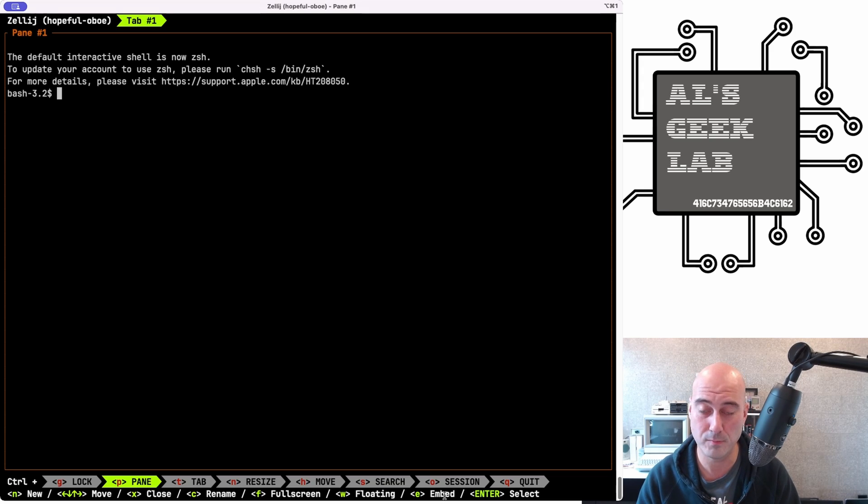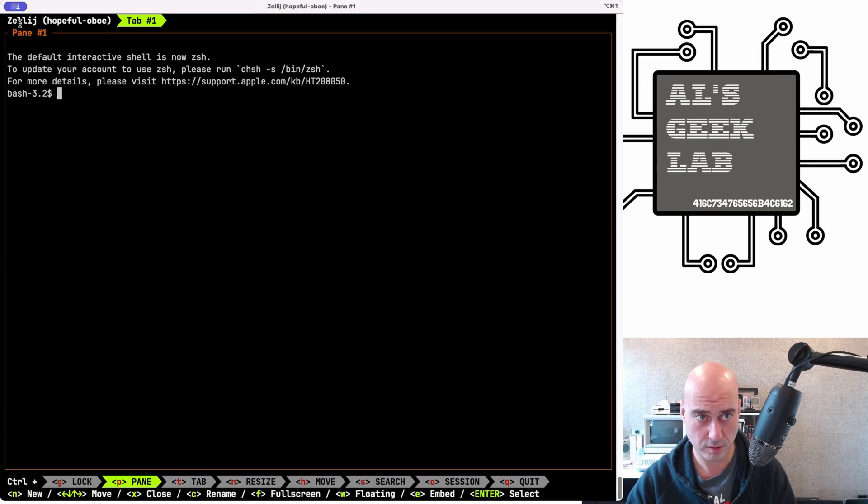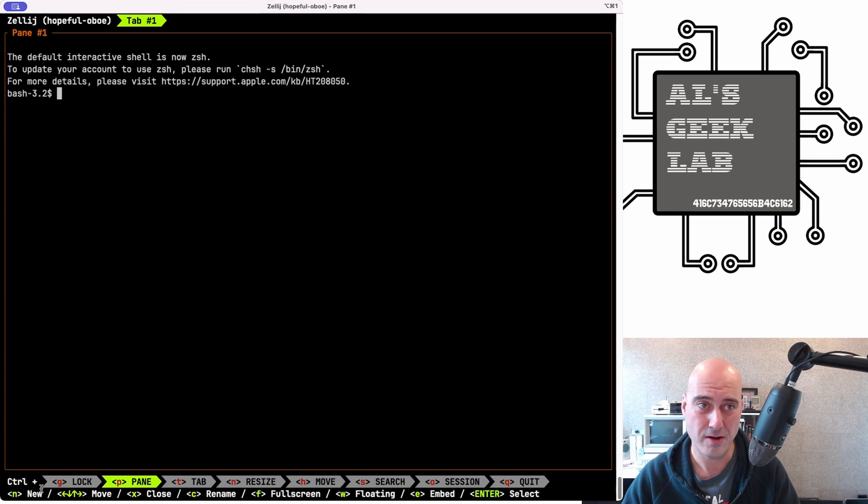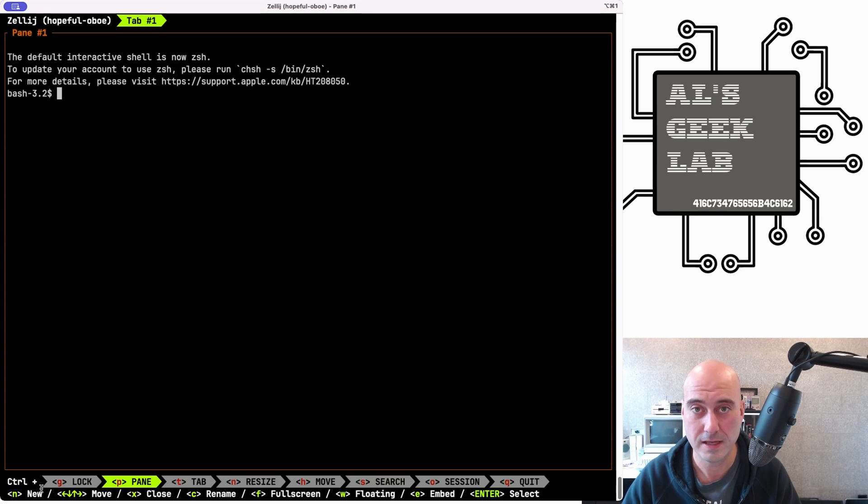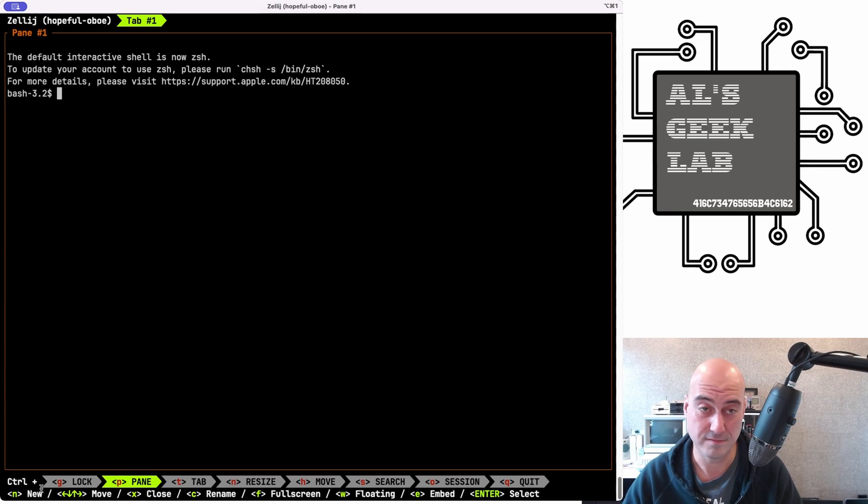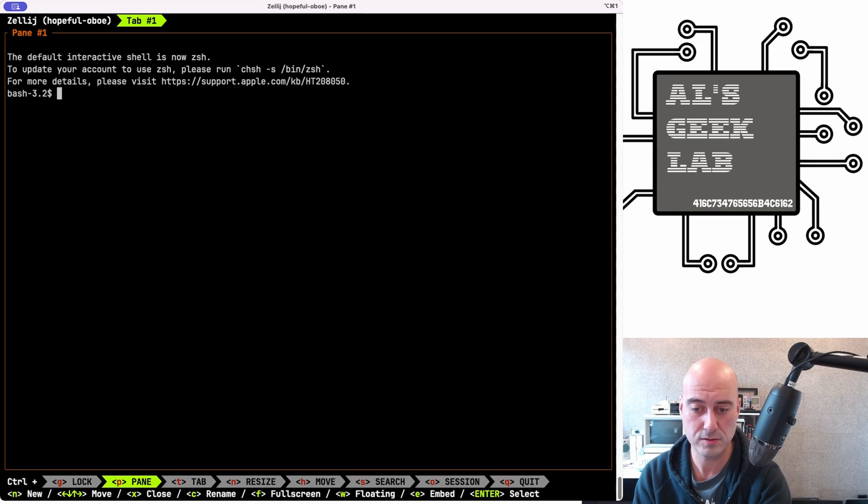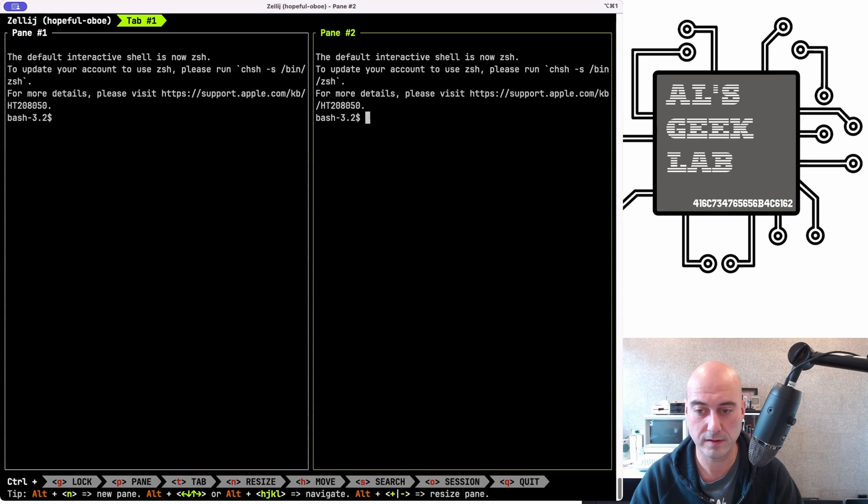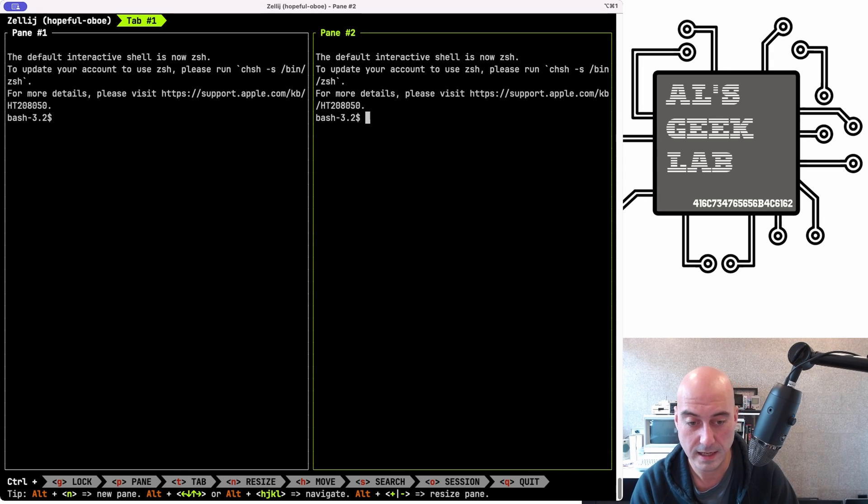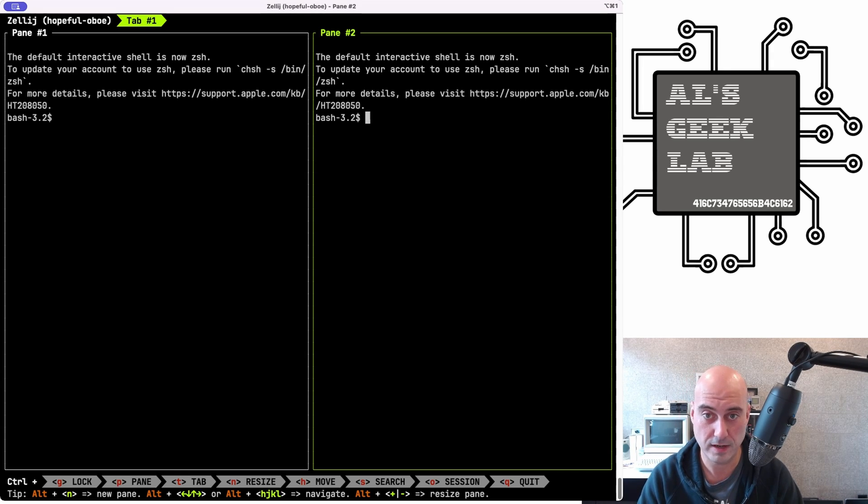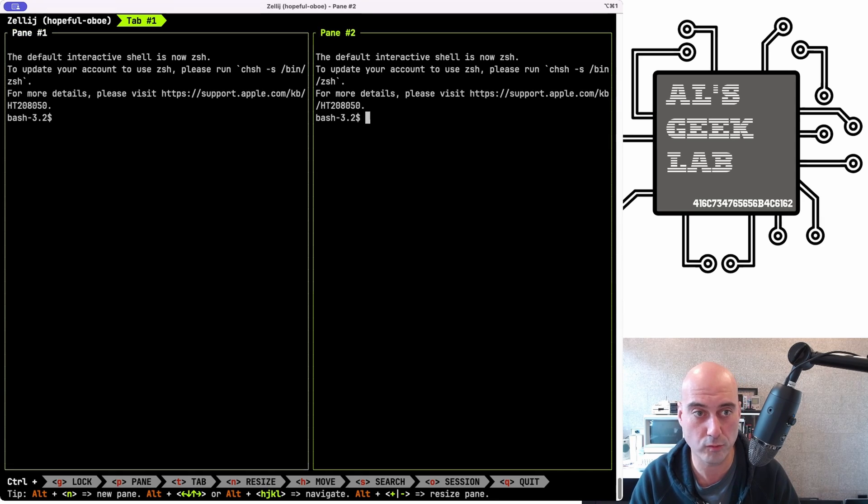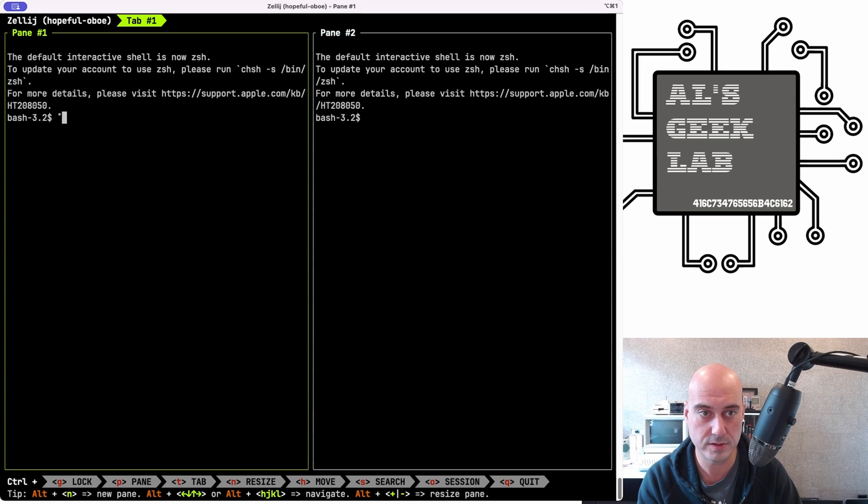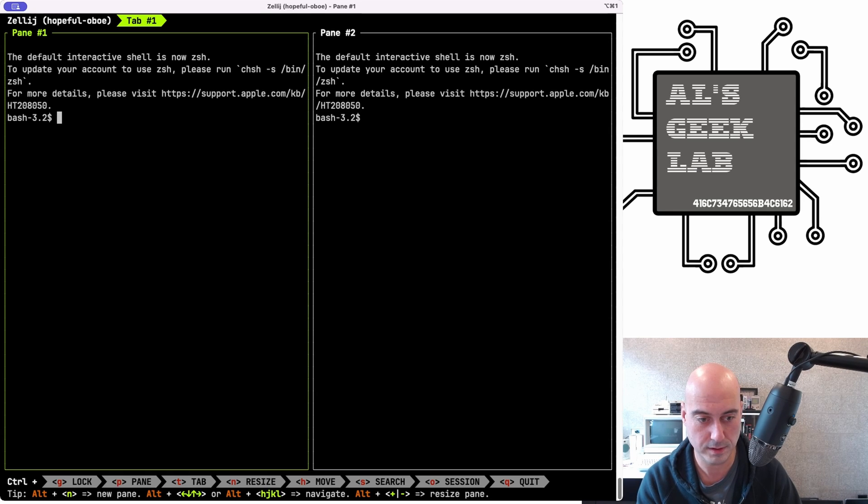If I press control plus P for pane, it selects this pane, and then there's new options on the line below it. For example, N, the up, down, left, right, close, rename, full screen, floating, embed. And I already love this because in Tmux, especially if you haven't used Tmux before, now my muscle memory is quite good, but the one big problem or the barrier to entry with Tmux is effectively that it's really hard to remember all the different key options. So having them down the bottom here is really handy.